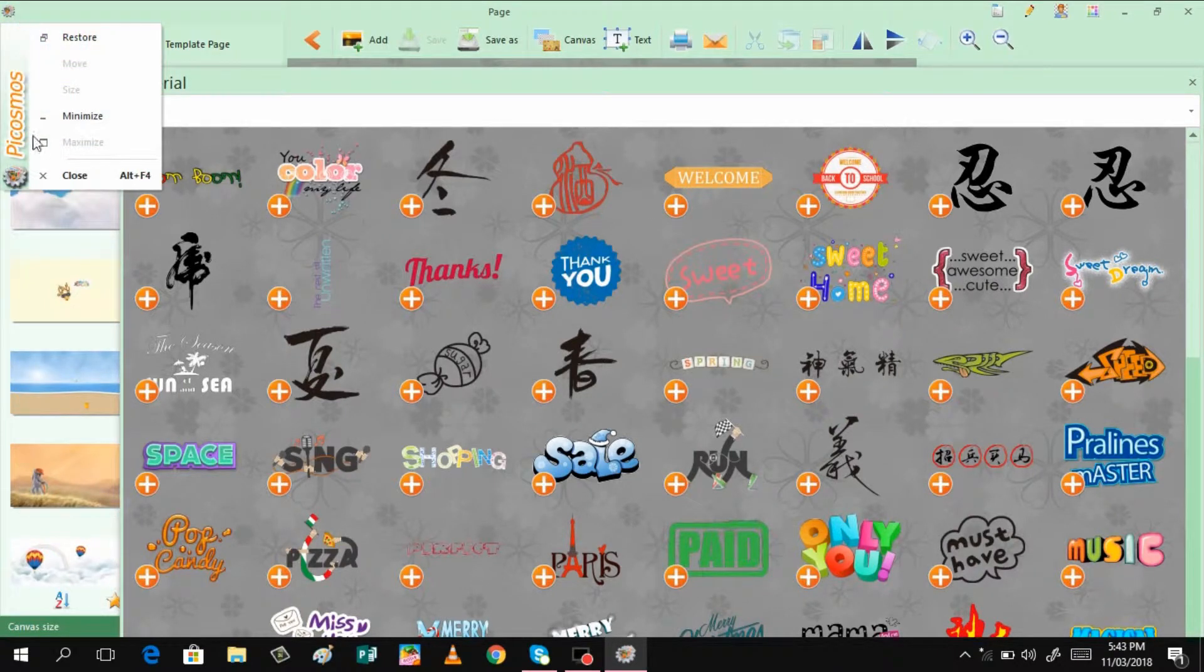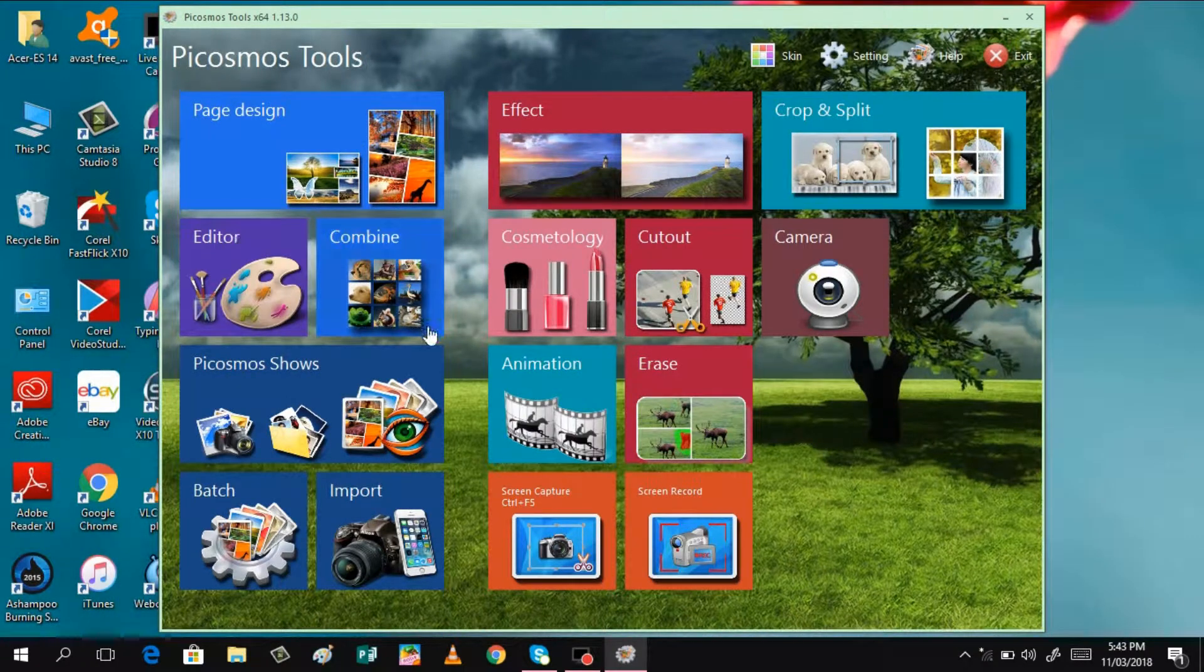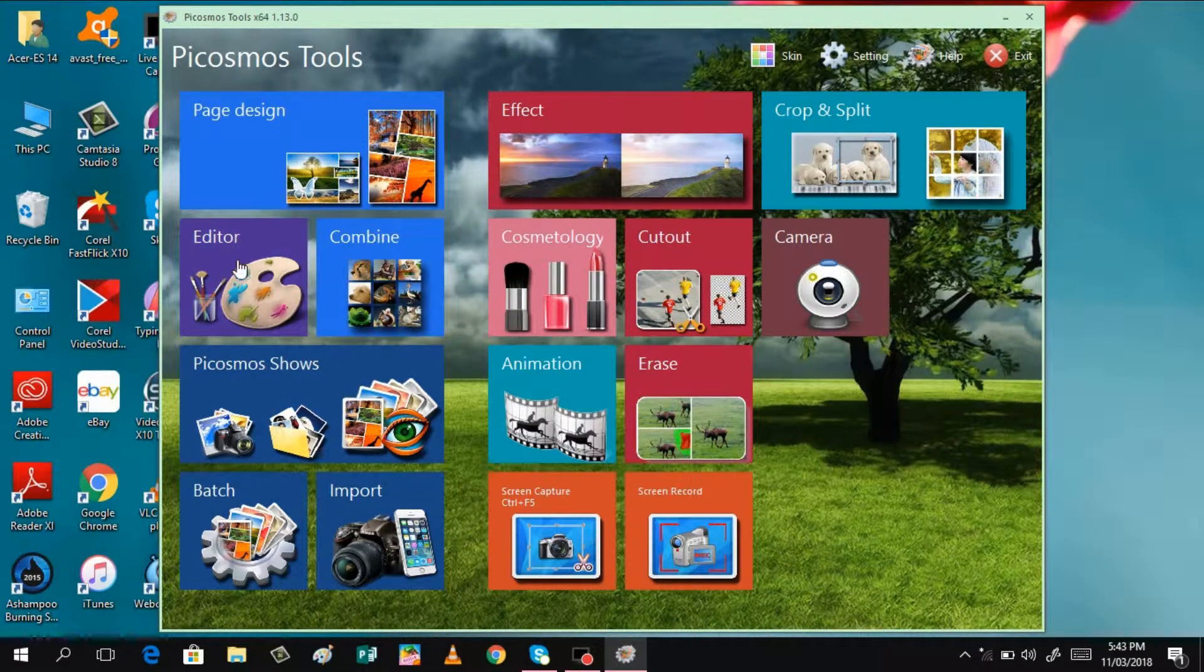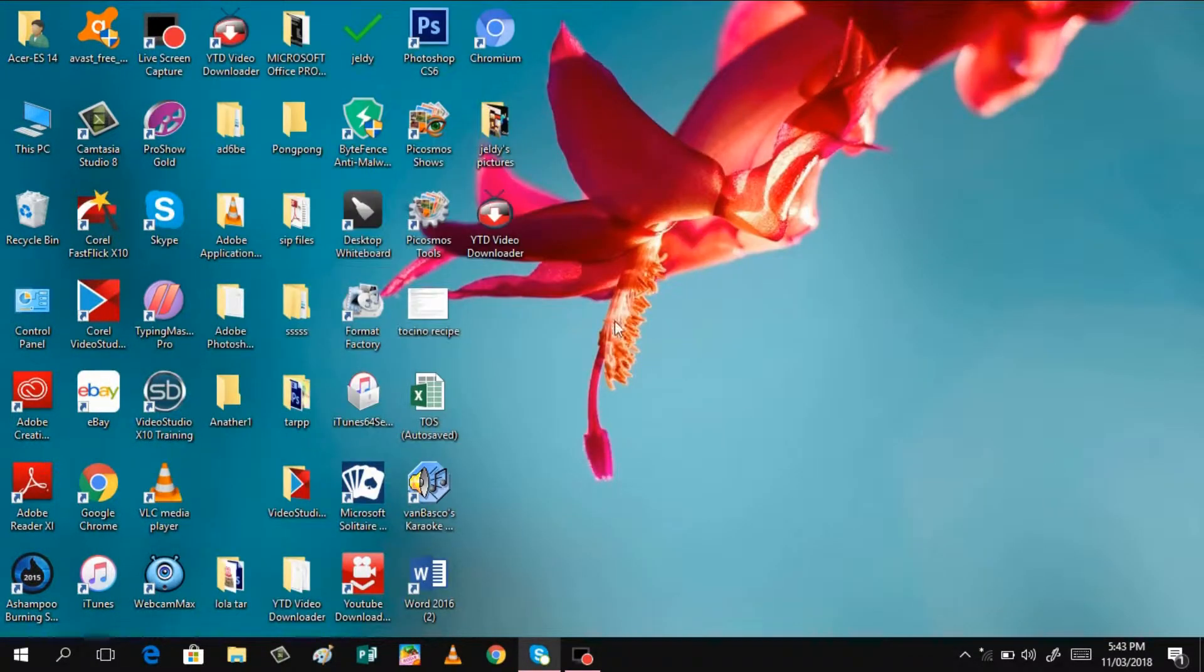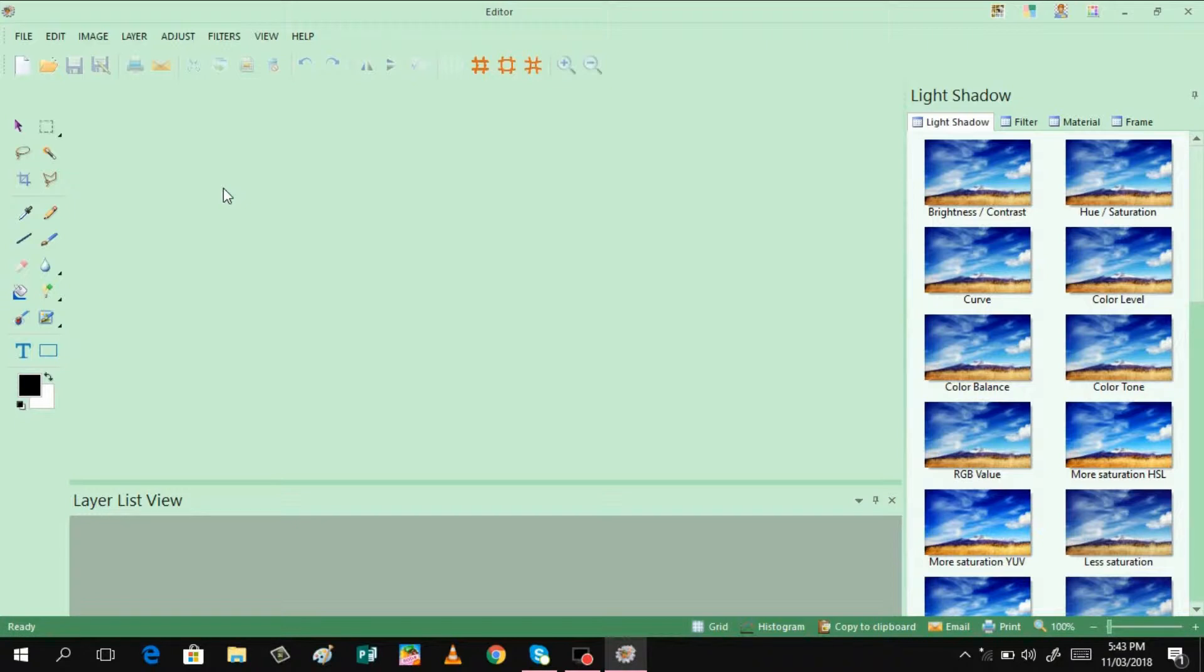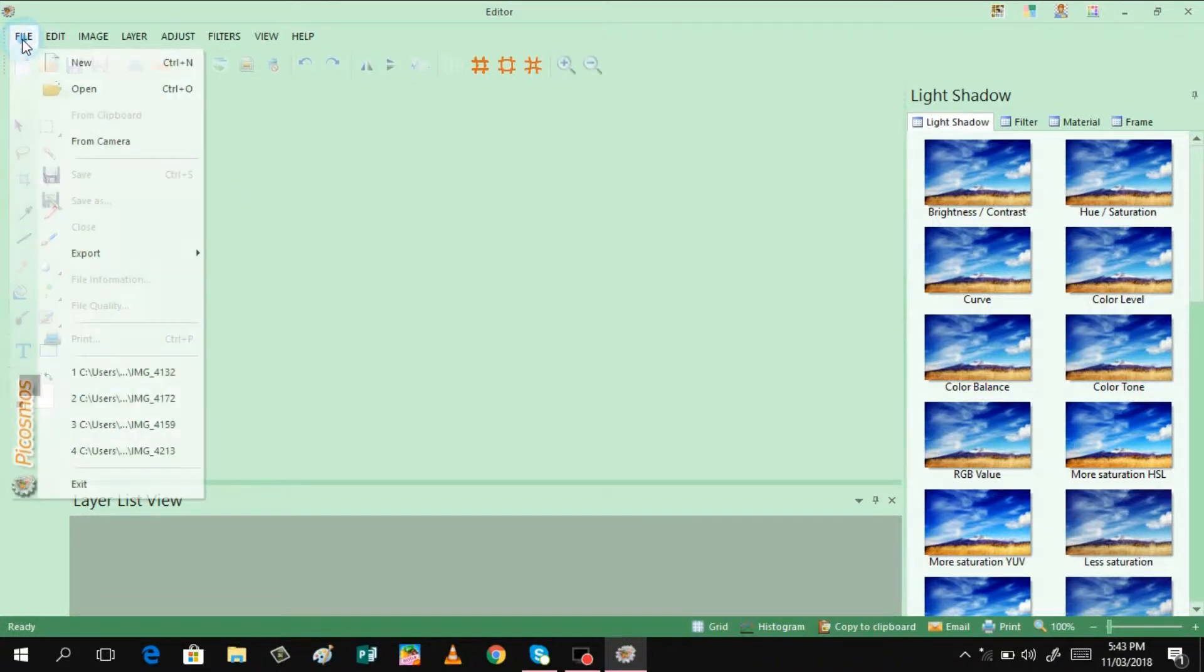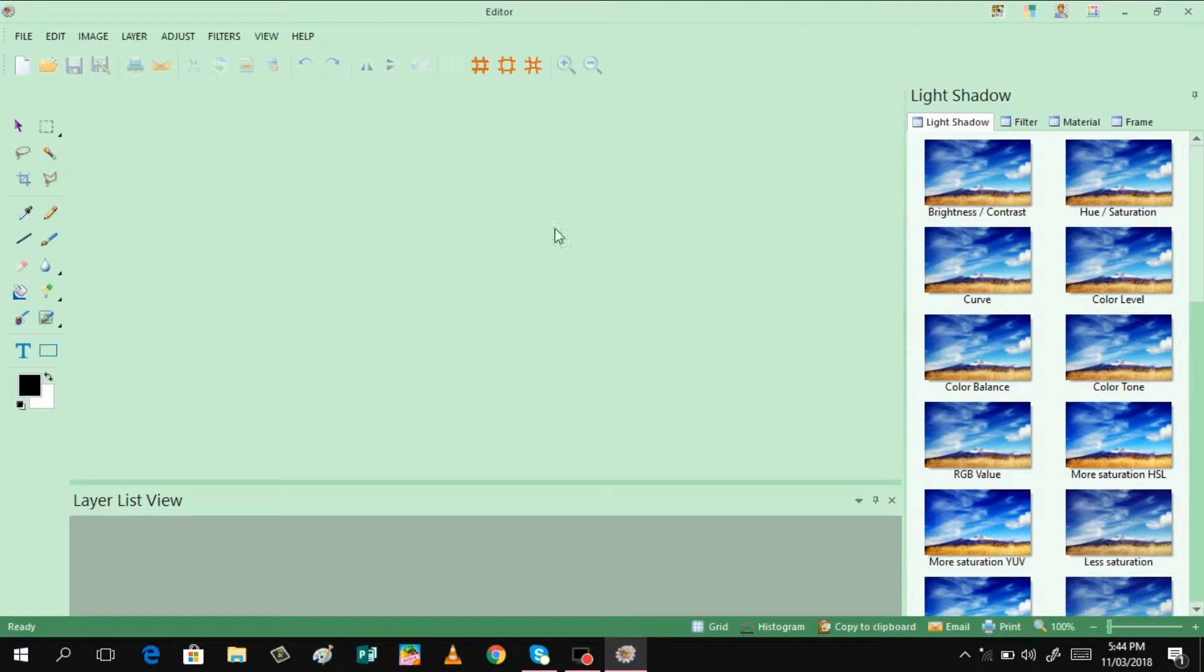And then aside from here, we also have here editor. So editor is just the same with the Adobe Photoshop. If you do not know how to use Photoshop, you can use this one. You can just insert, open a particular photo, and then you can do some editing in here. You can have filter, shadow, material, and frame. I can have some tutorial in the next video, either of these features.